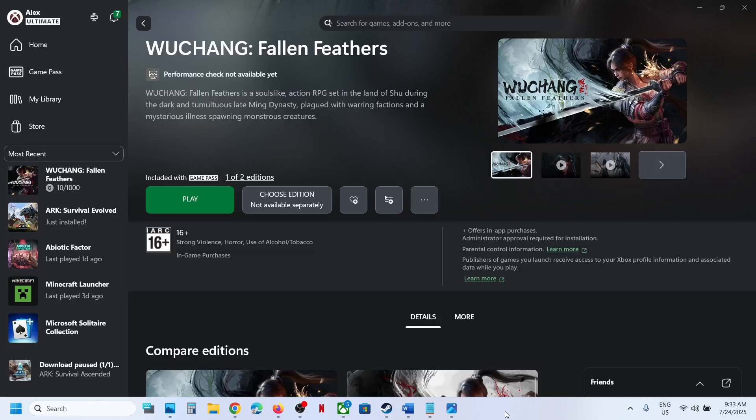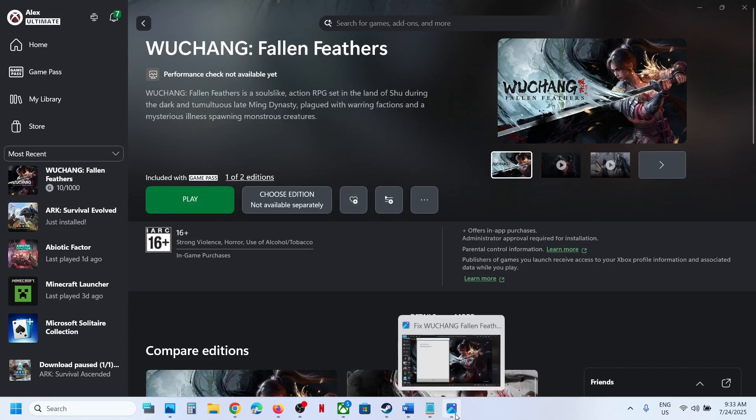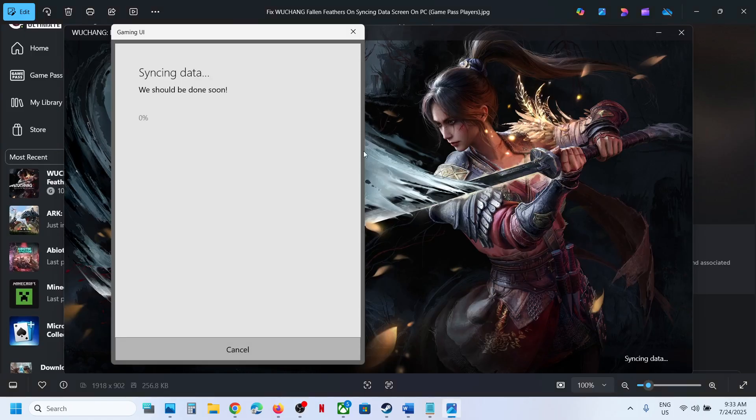Hello guys, welcome to my channel. Whenever you launch the game from Xbox app or Microsoft Store and the game is stuck on syncing data at the bottom right, or if you see this syncing data screen, then please follow the steps shown in this video.